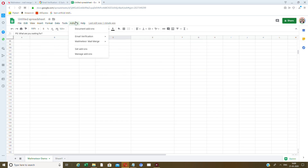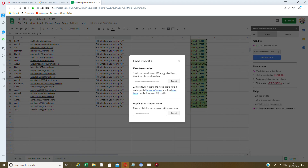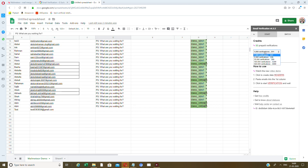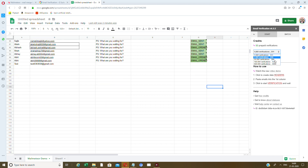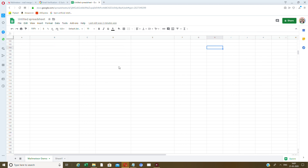Head over to add-ons and go to Mail Email Verification. Click on Start — it's working. Add your emails and you get 100 free verifications. Once you add your emails, you can verify as many as you want with the credits available — 100 free credits to start.